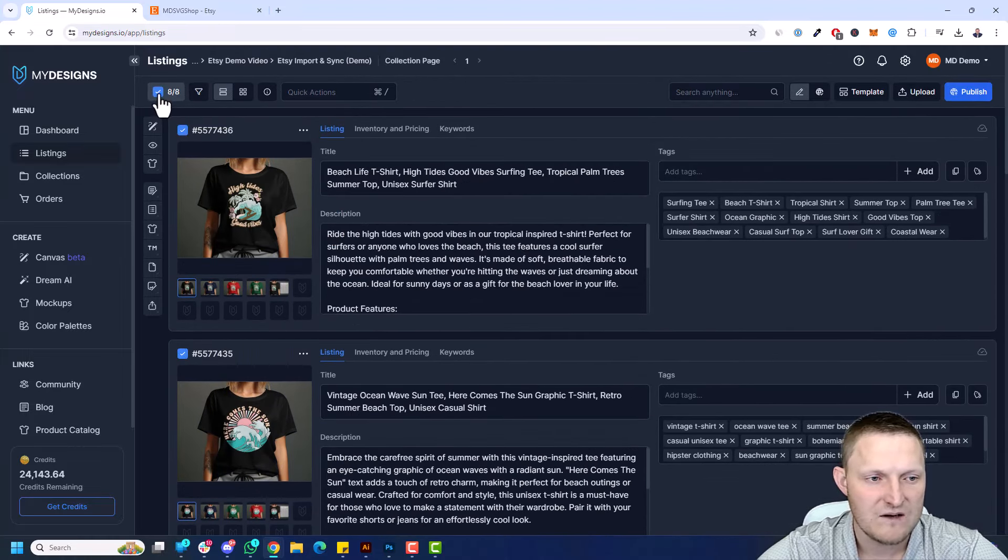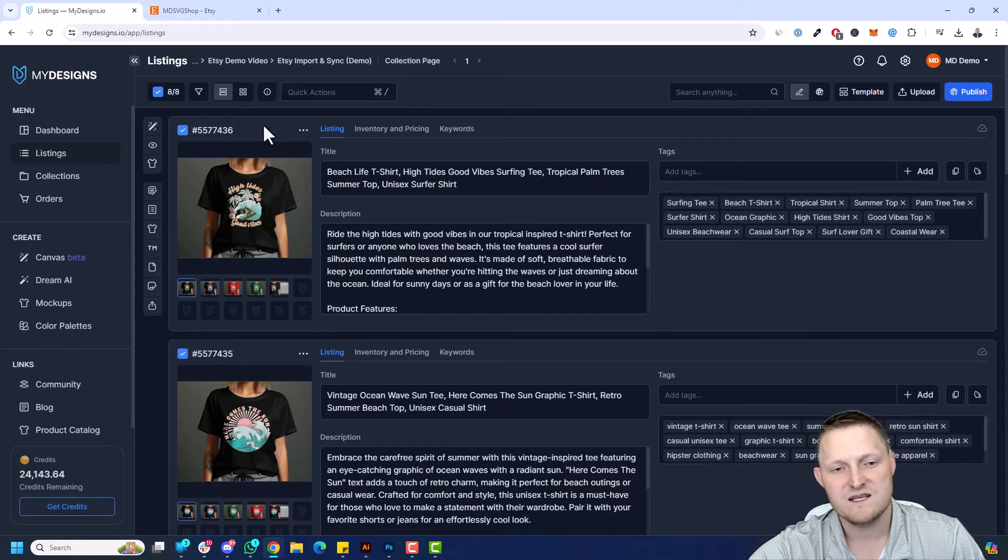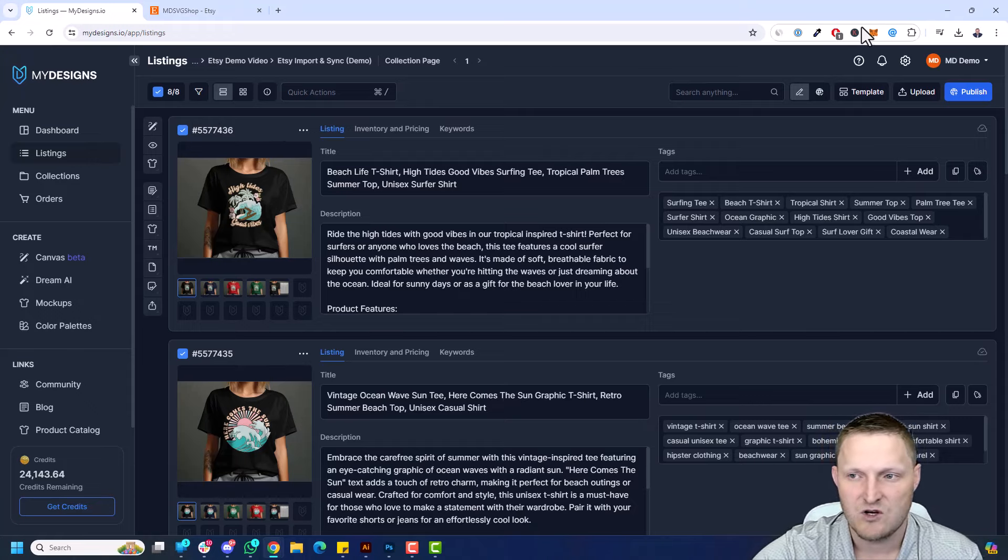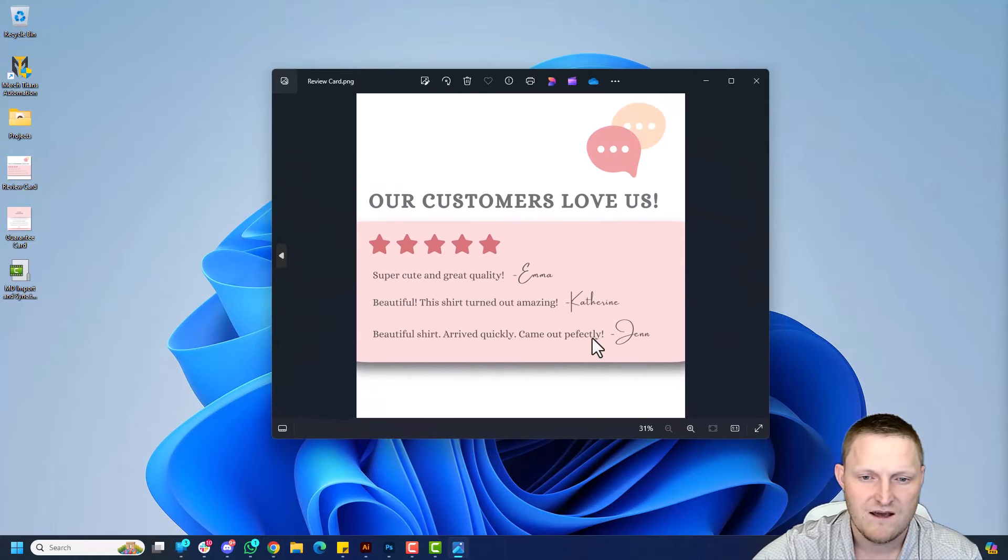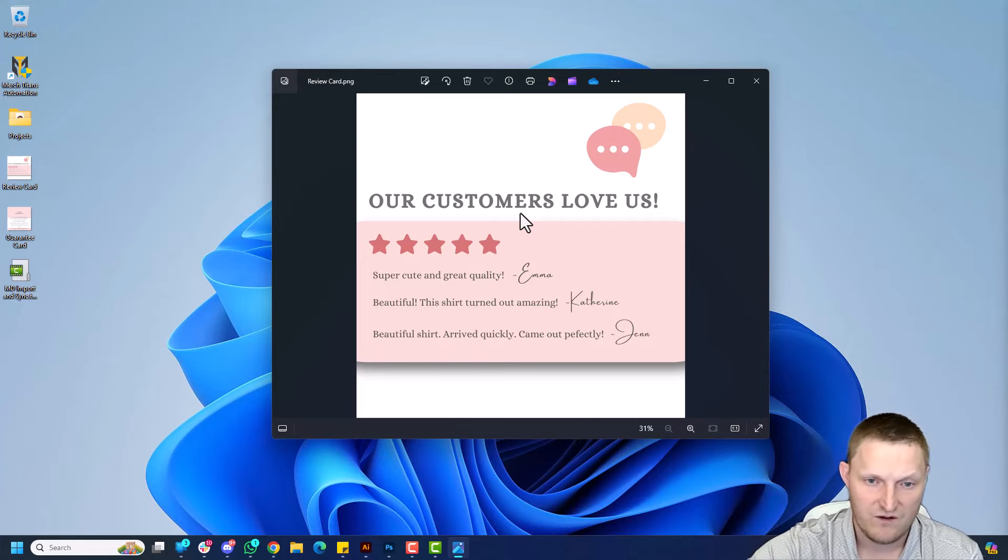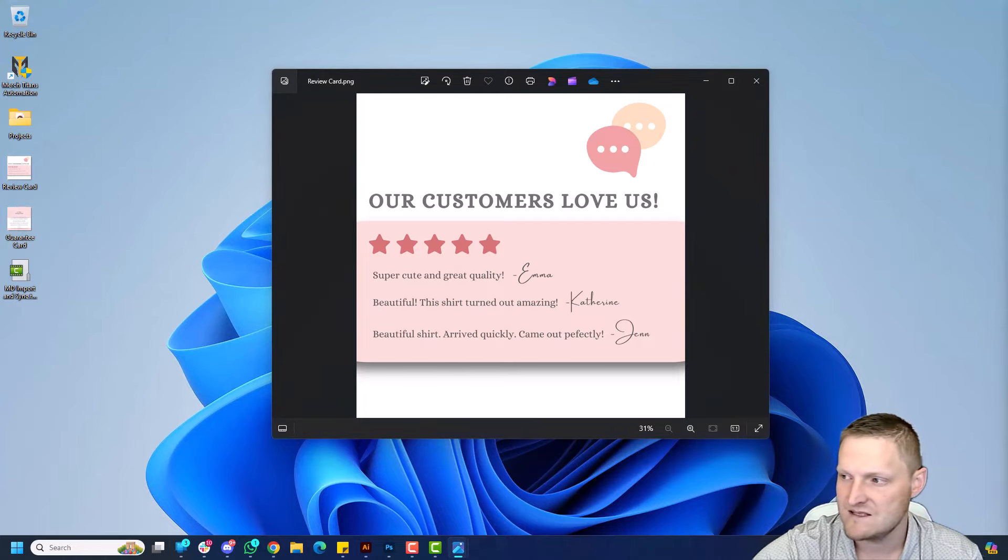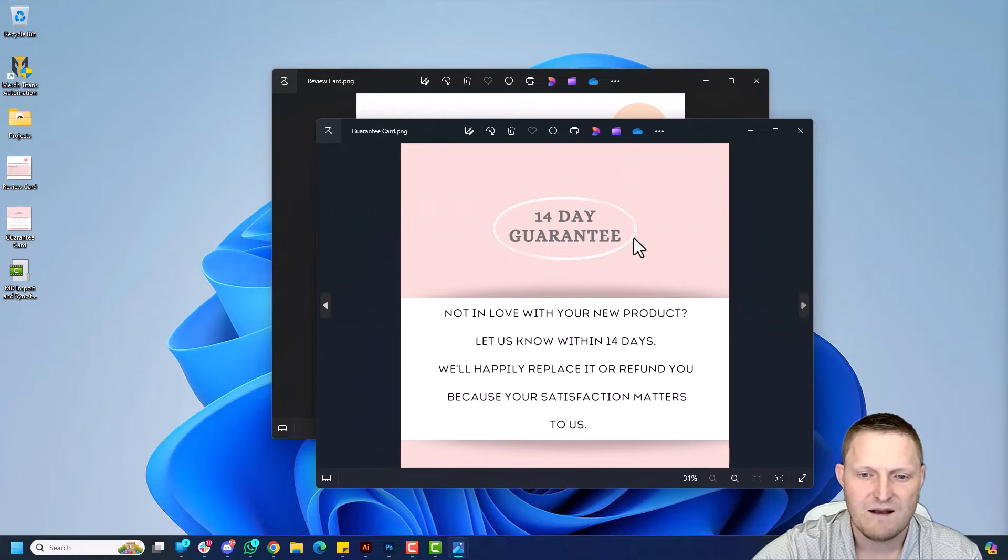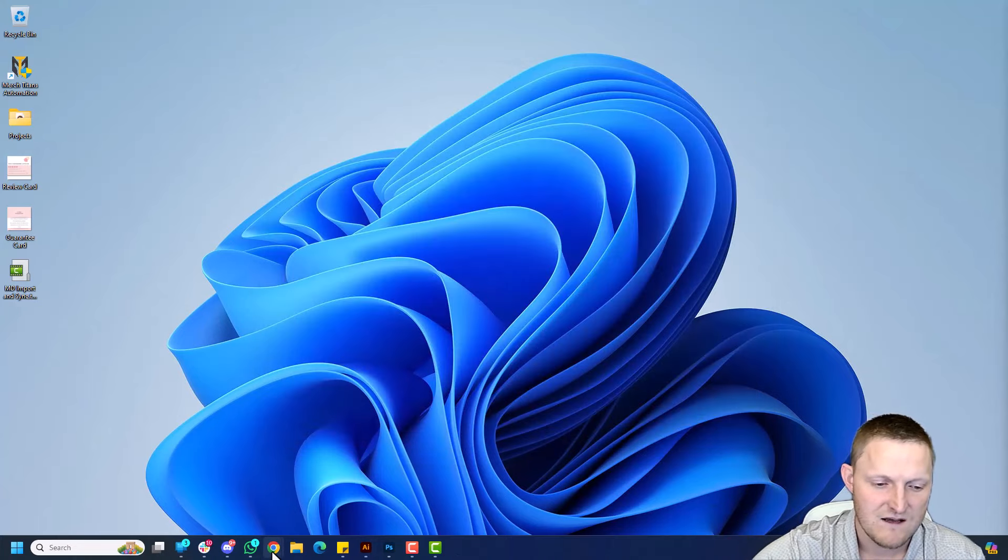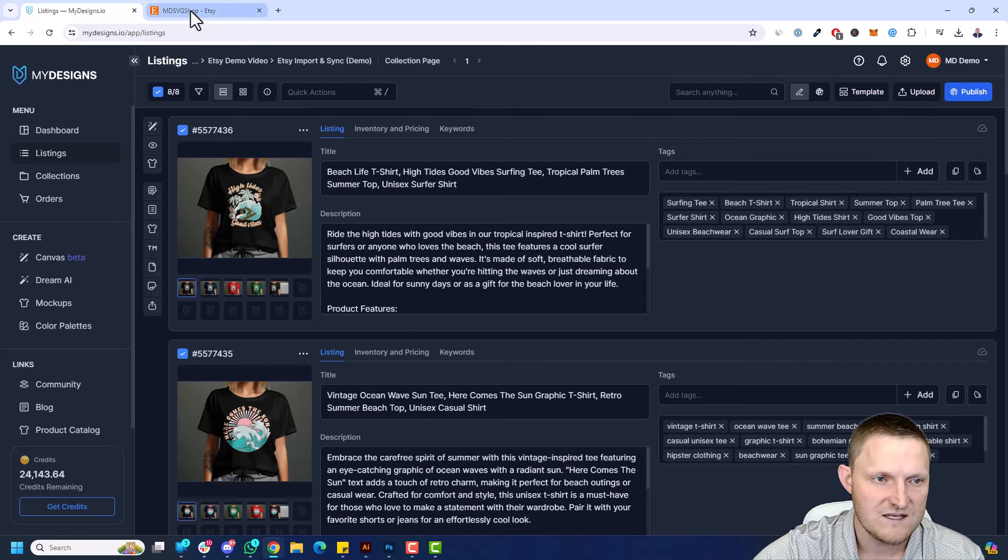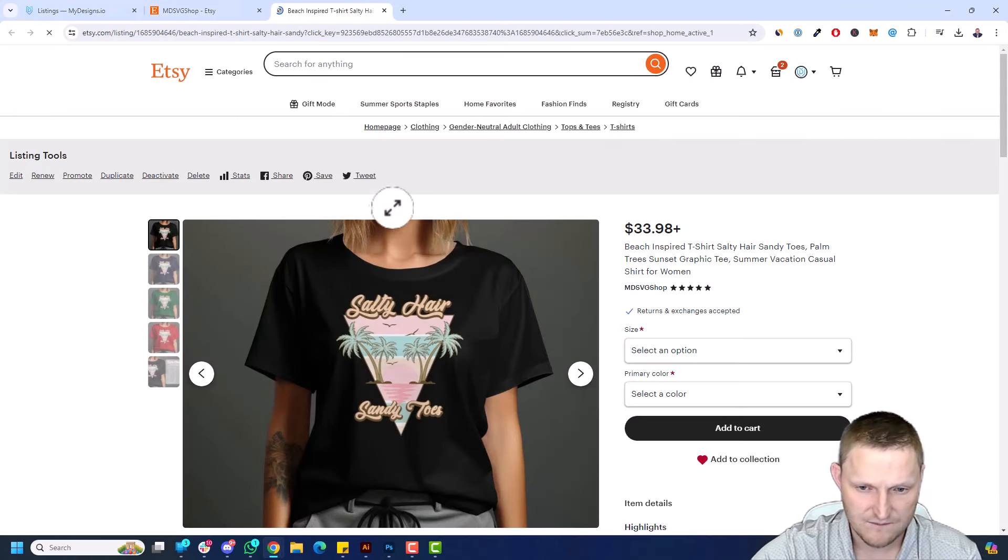So now I'm going to come up here and select all eight, and the first thing I'm going to do is add some cards. You see I got a review card. Just a really good example is basically taking shop reviews and adding it to all those listings in bulk to help improve conversions. Now another one I have is this guarantee card. So I'm going to add both of these to all eight of these listings, and then the first example is just resync that back to these Etsy listings. So let me go back to the listings.